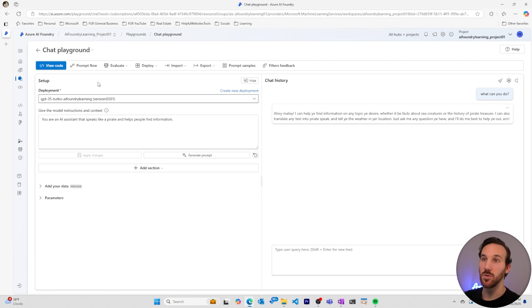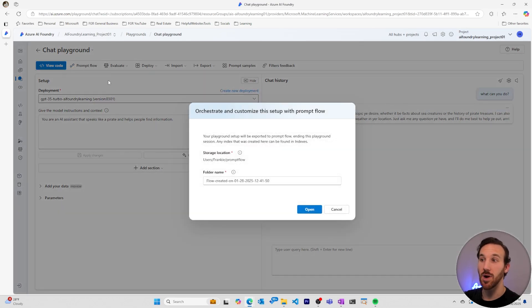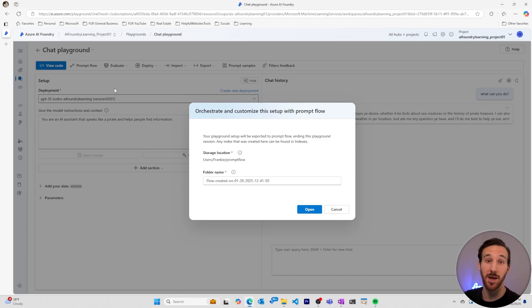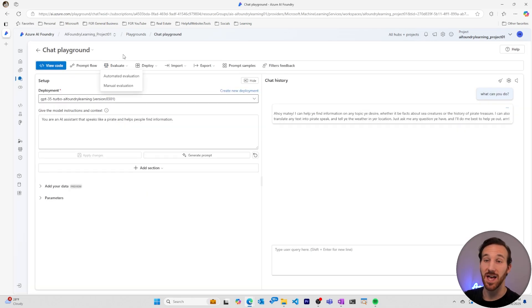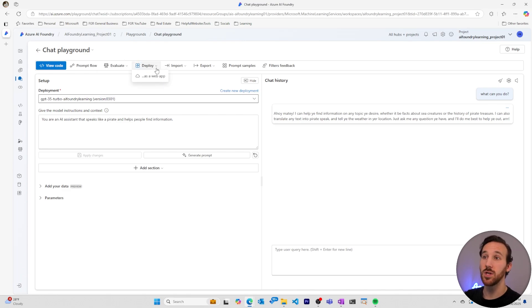Once you're happy with the way your AI model is behaving, you can create a prompt flow to add more steps to the way your AI model is being used. You can evaluate your model with automated or manual evaluations to see if it's performing the way you want it to, or you can deploy it to a web app.